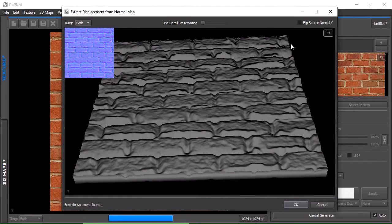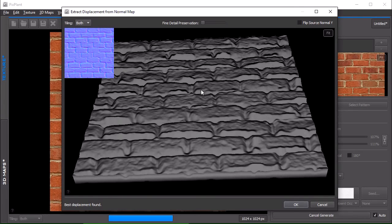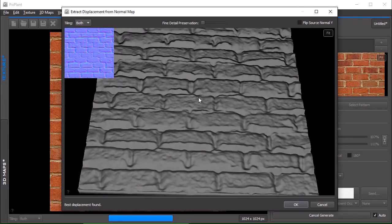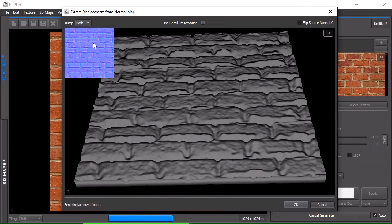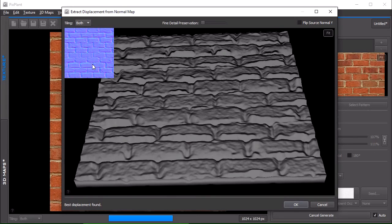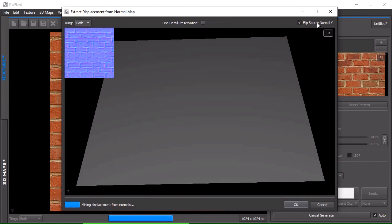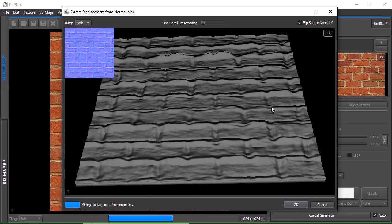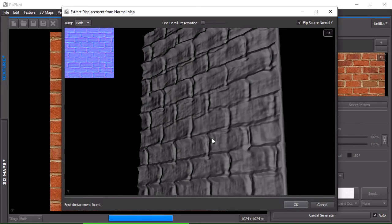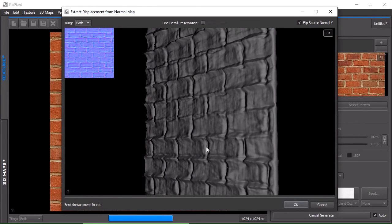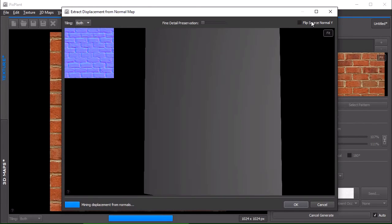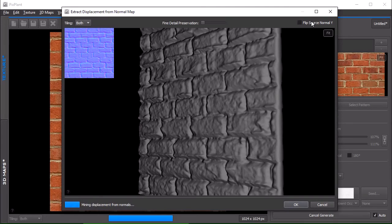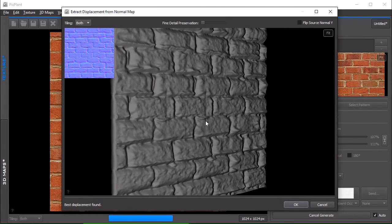The only setting that one should look for here on this window is the flip normal Y setting, which basically controls whether normal Y values are pointing up or down, as is common with normal maps. If you just check this or uncheck, you can see that in some cases they make sense and in other cases they don't.